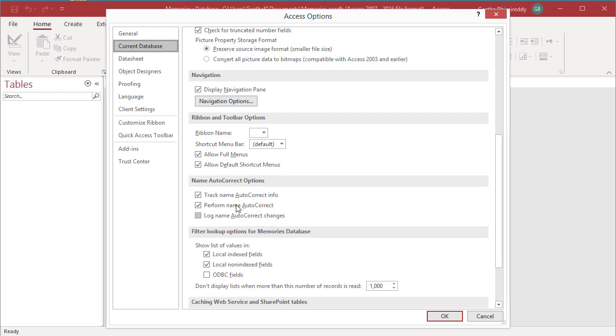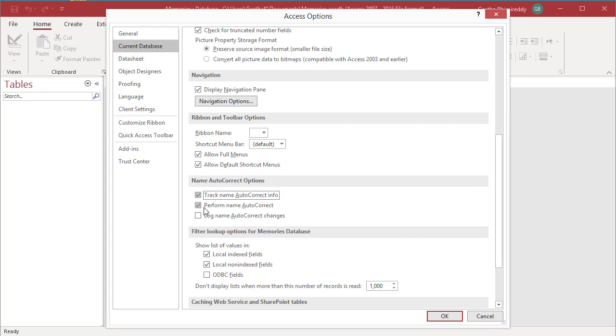To turn off AutoCorrect completely, deselect Track name AutoCorrect info and all three options are turned off. If you want to just track name AutoCorrect info but turn off Perform and Log name AutoCorrect, select Track name AutoCorrect info and deselect Perform name AutoCorrect.